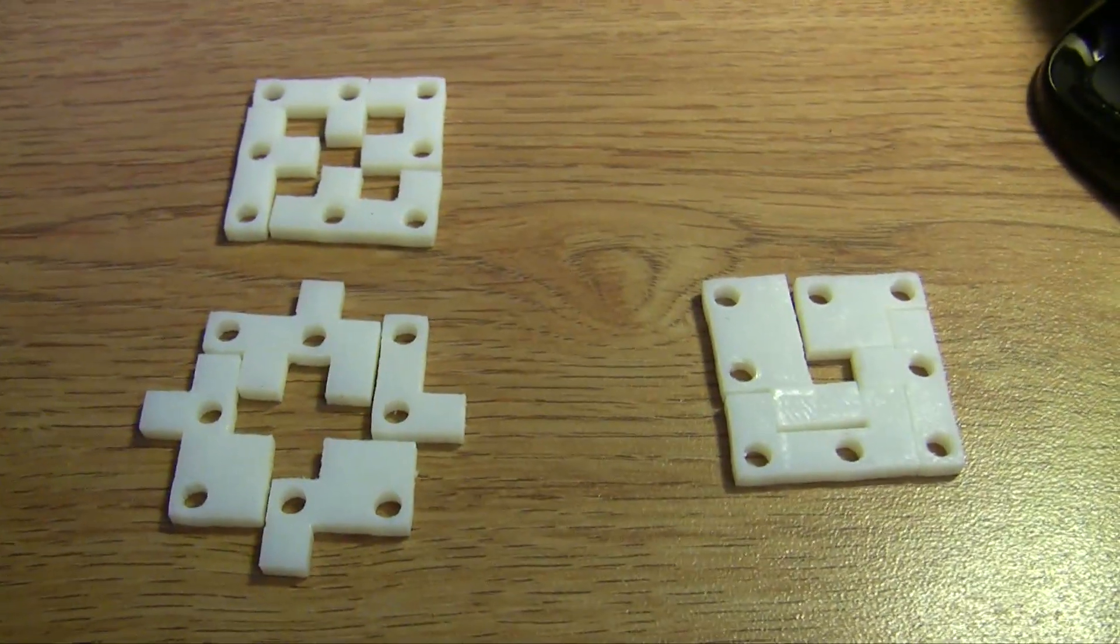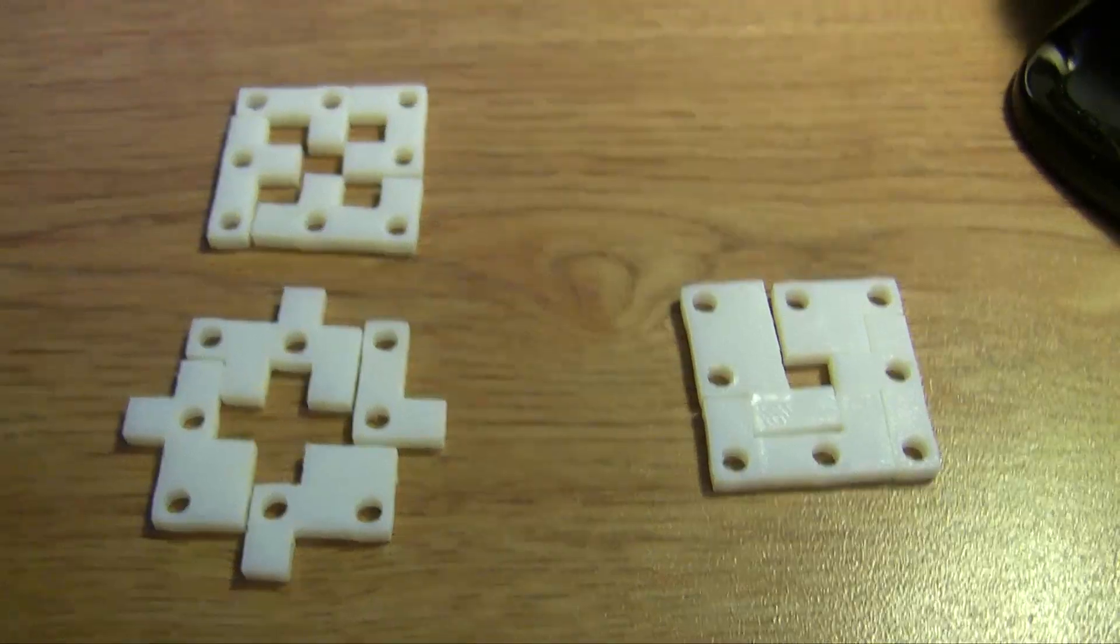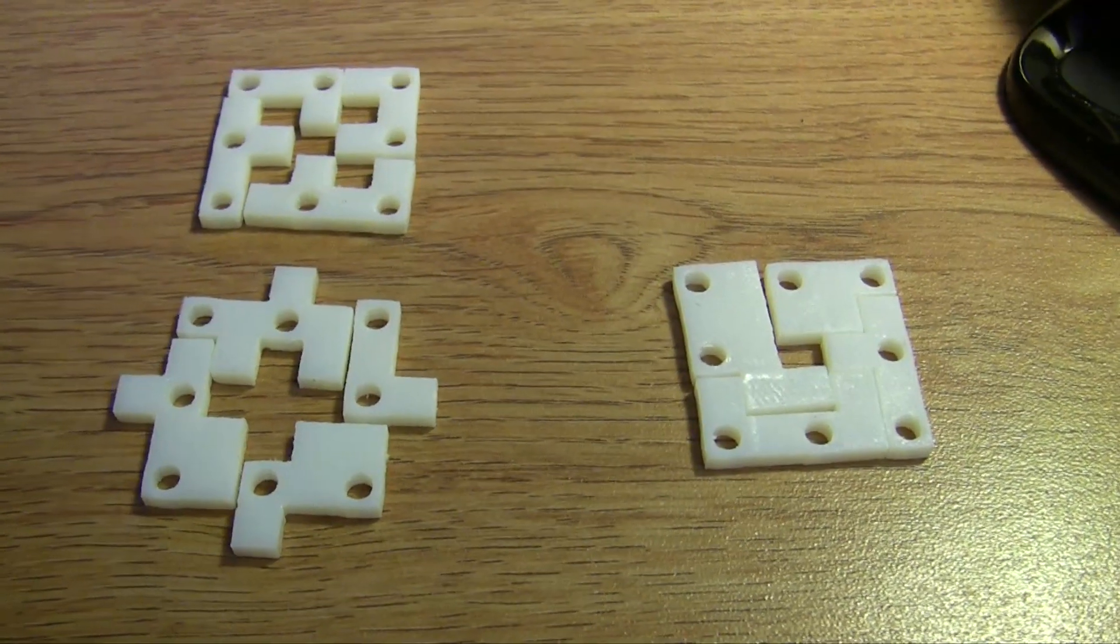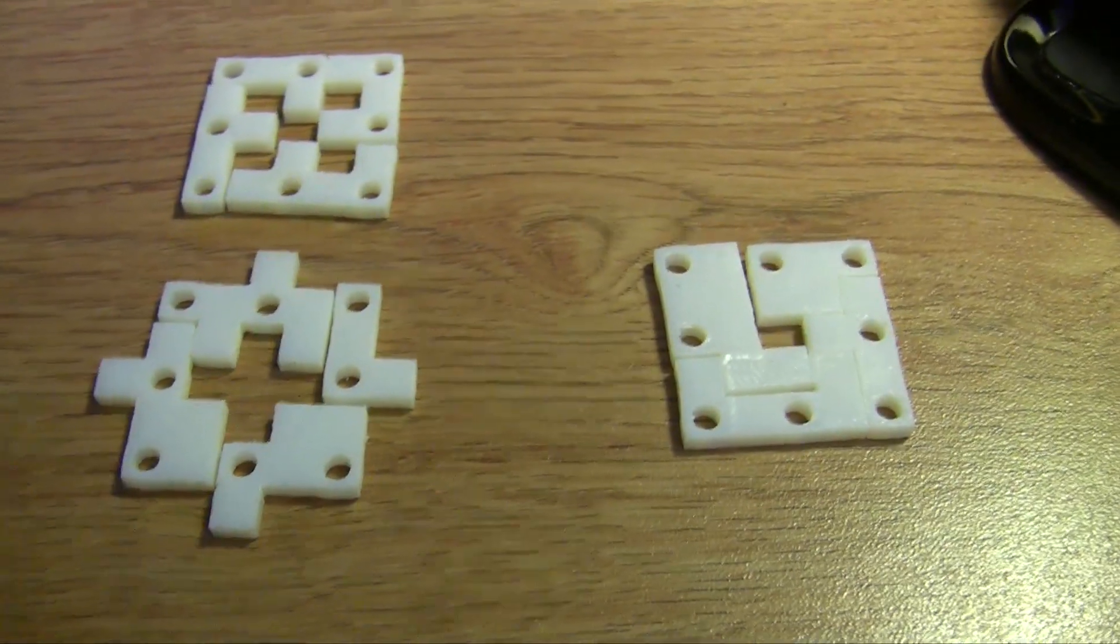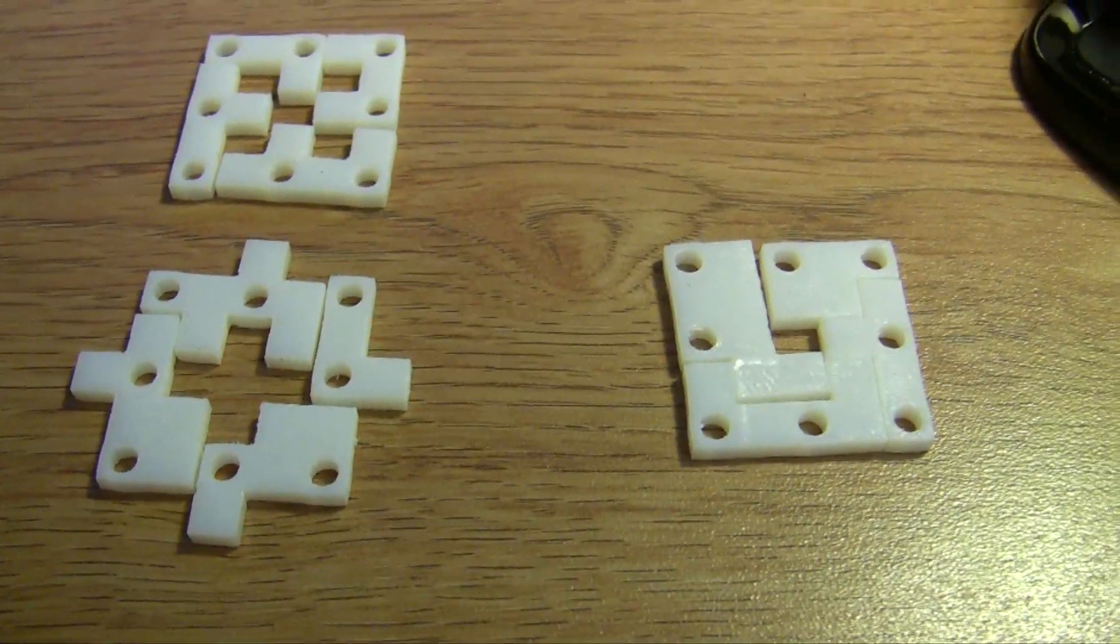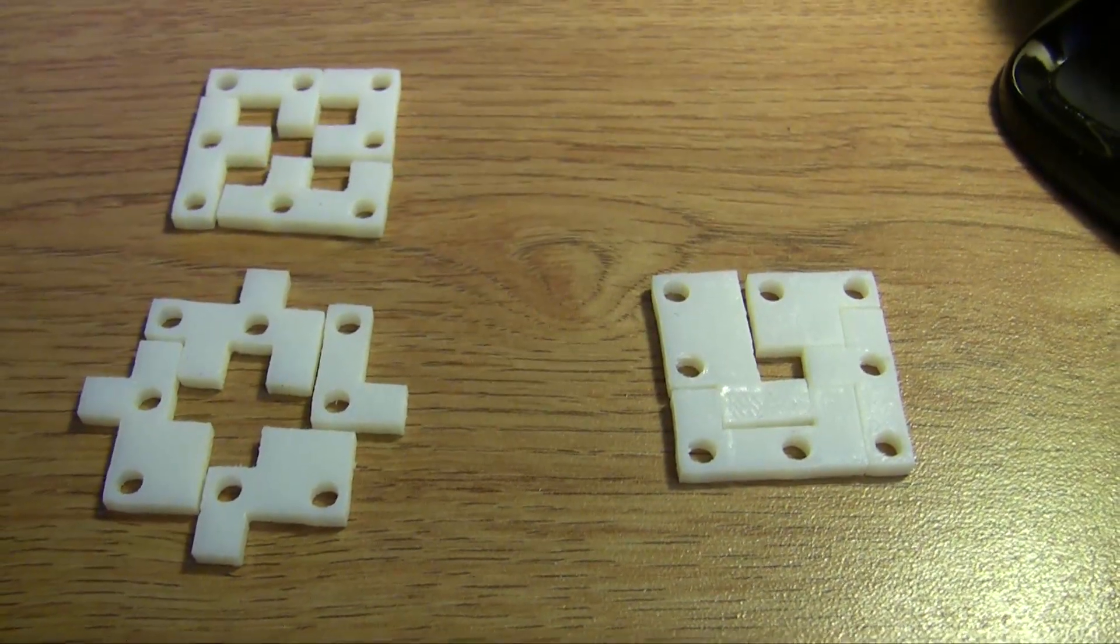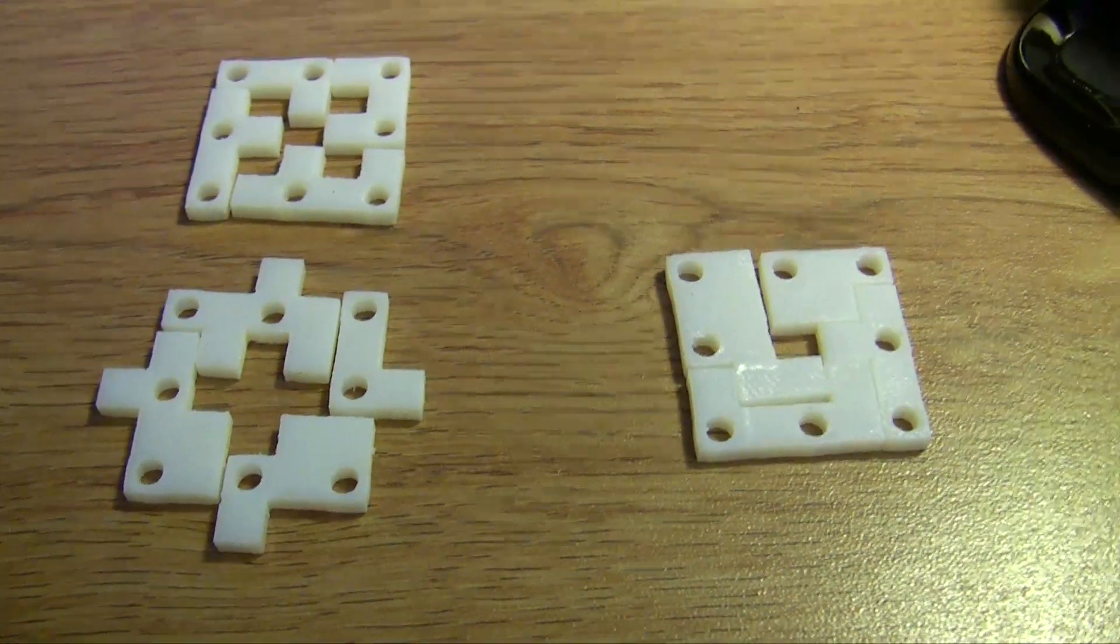Right now I have them laid out in three configurations but they can be reconfigured in a number of different ways to create different patterns in each of the levels which changes how the lighting looks when you look at the cube. So that's kind of cool. Right now I just have them laid out in a configuration I threw together.